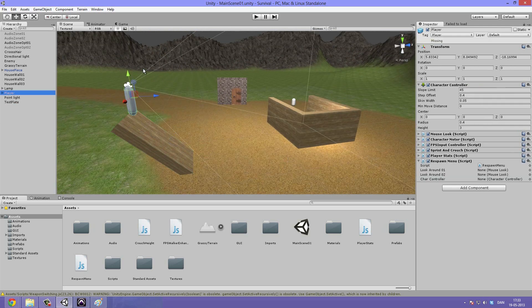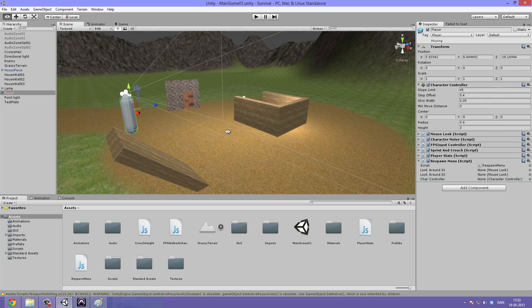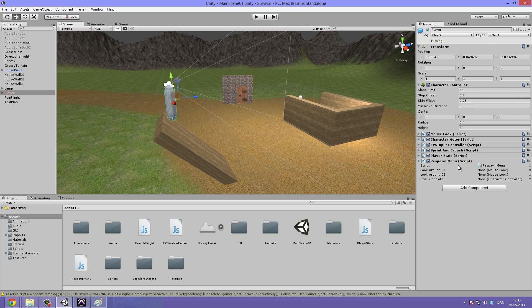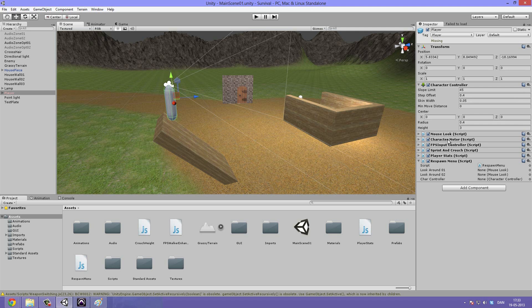Now let's take a look at our player here. So at the moment we have a lot of different scripts going on. We have the mouse look, the character motor, the FPS input controller, the sprint and crouch, player stats and the respawn menu.